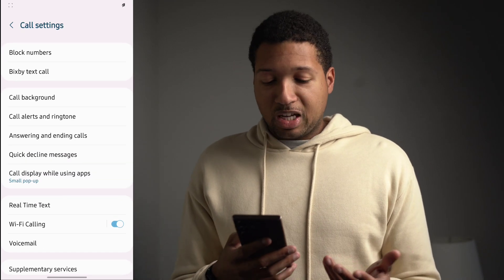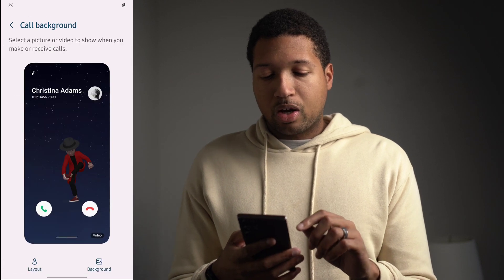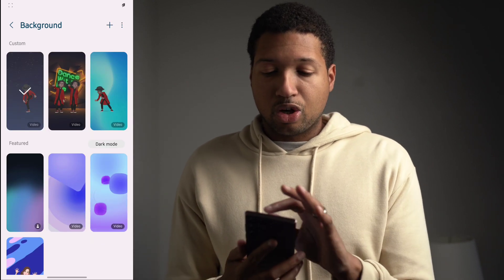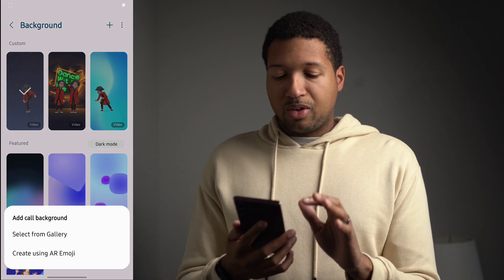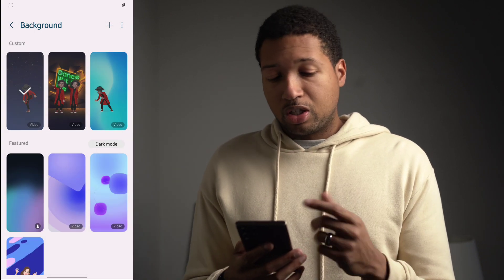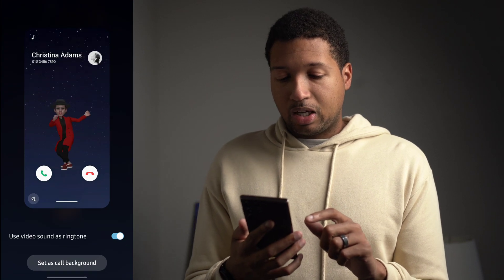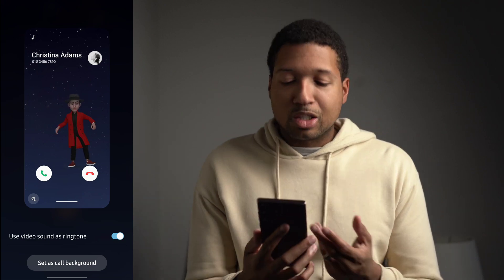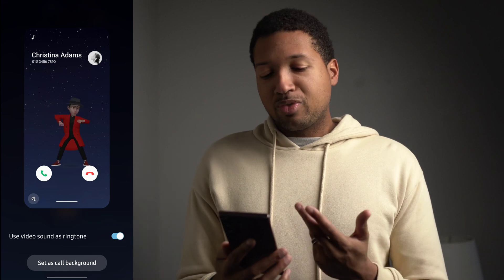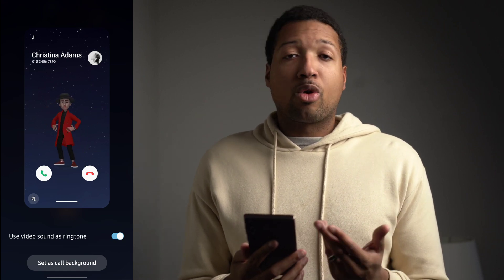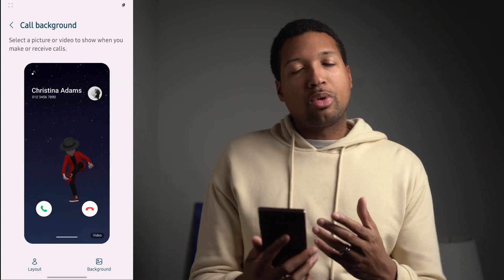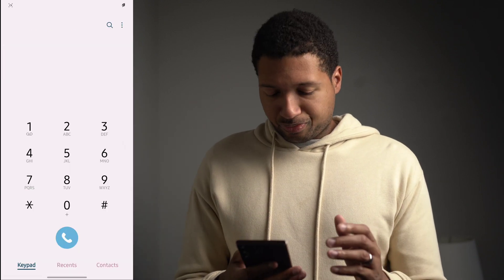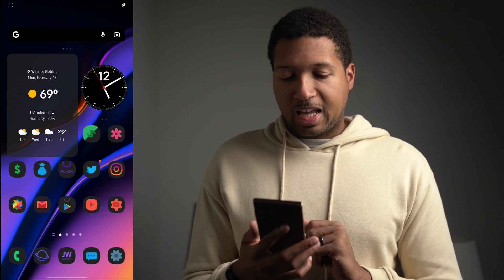Call Background now adds more video selection options. You can press the plus icon and select from your gallery or create AR emoji backgrounds. I'm using a video clip from my own content as a ringtone background — it's a little fun and adds a personal touch to your Galaxy device.